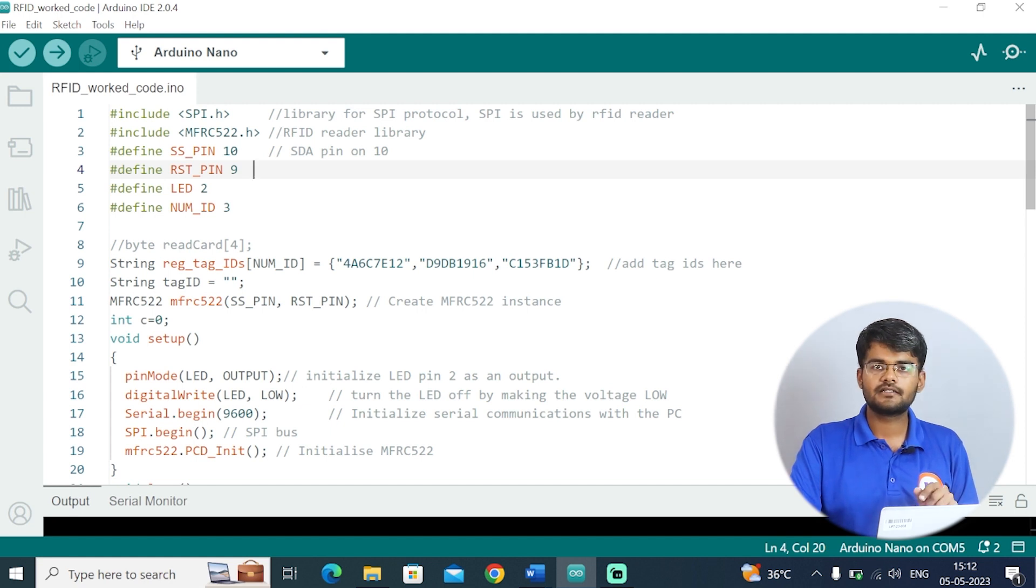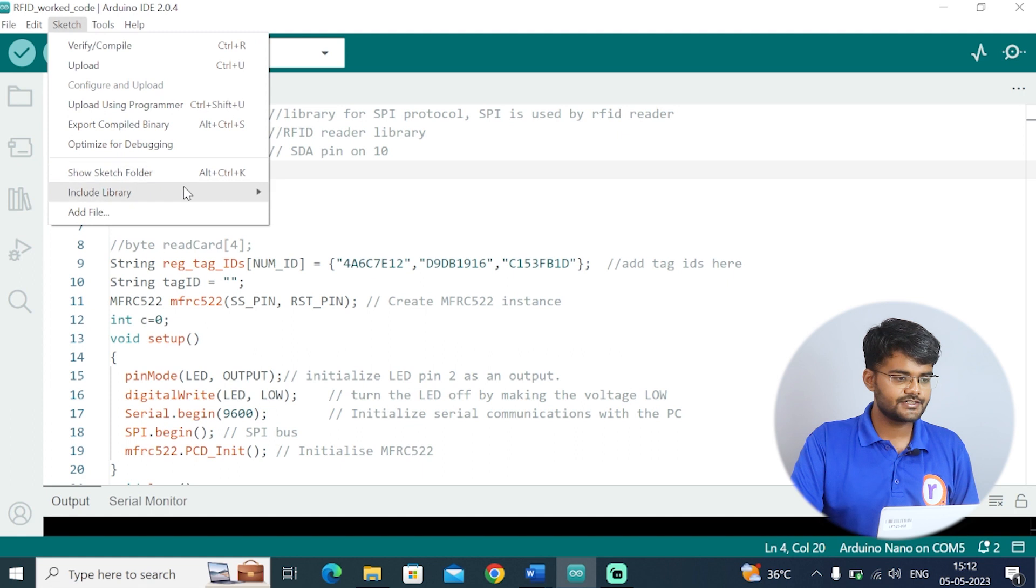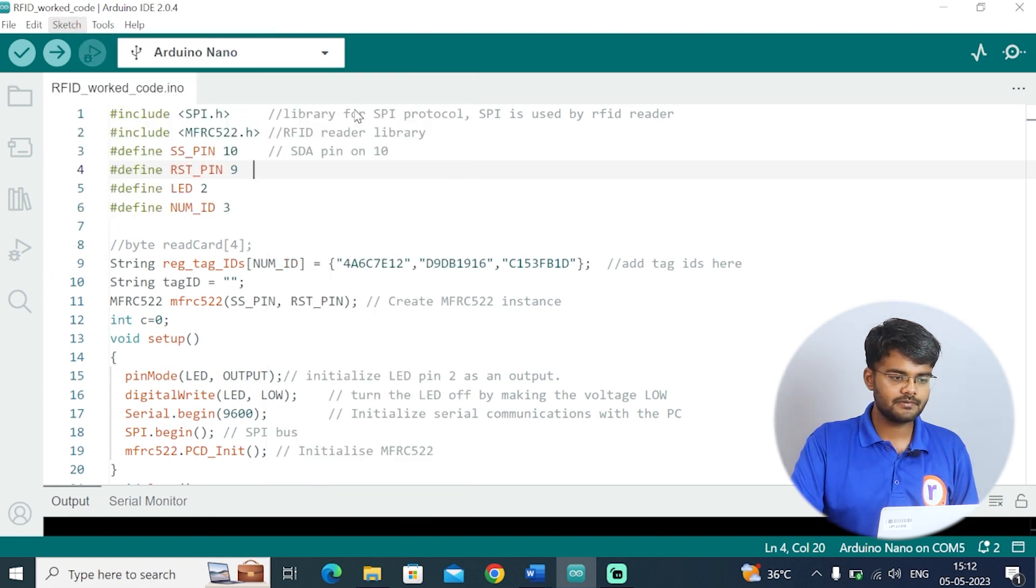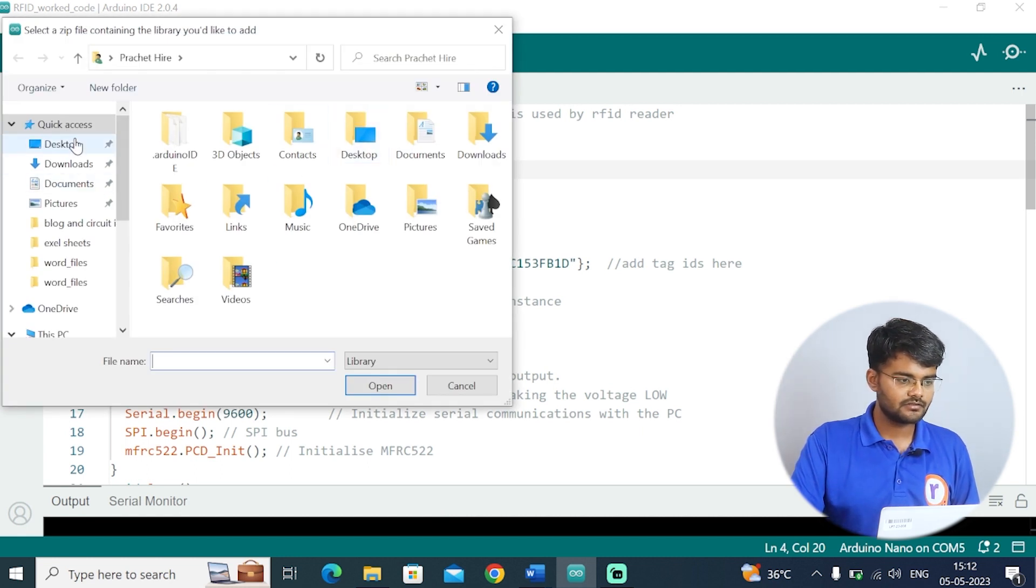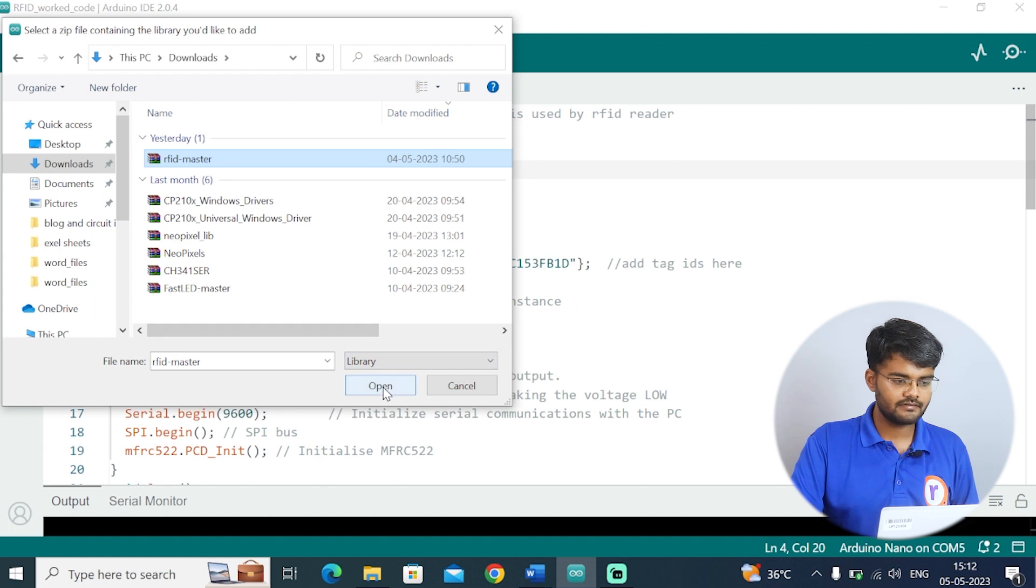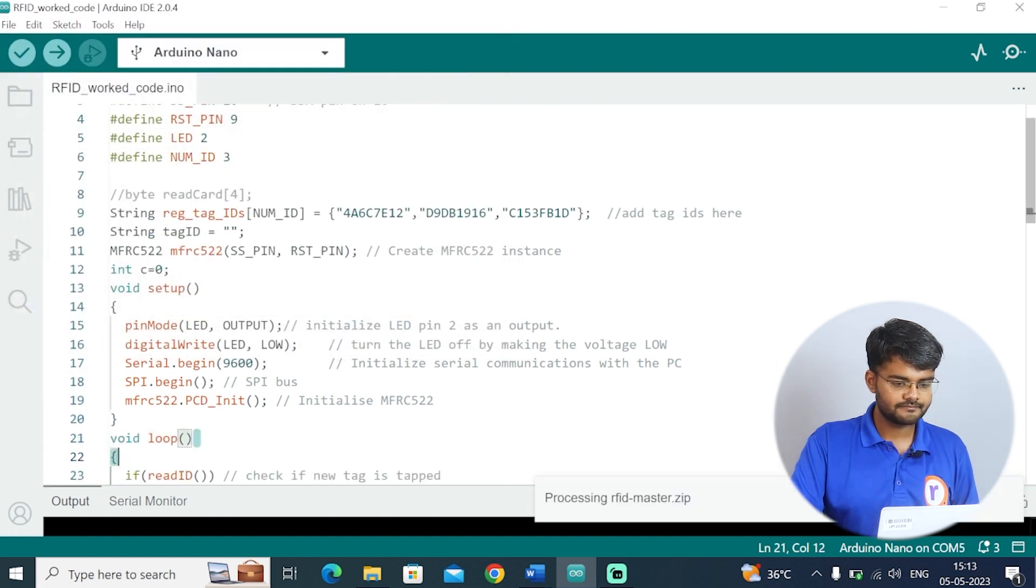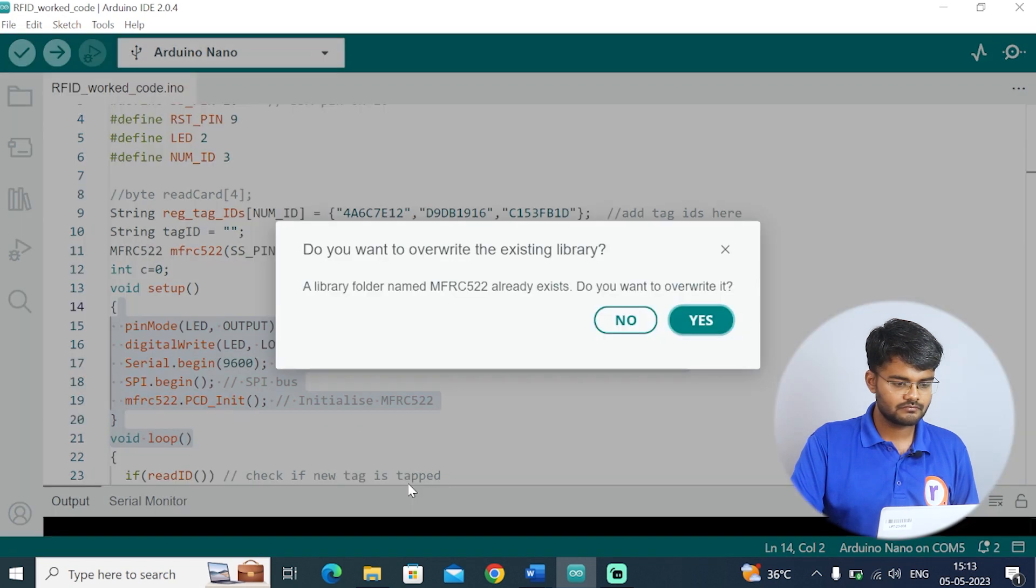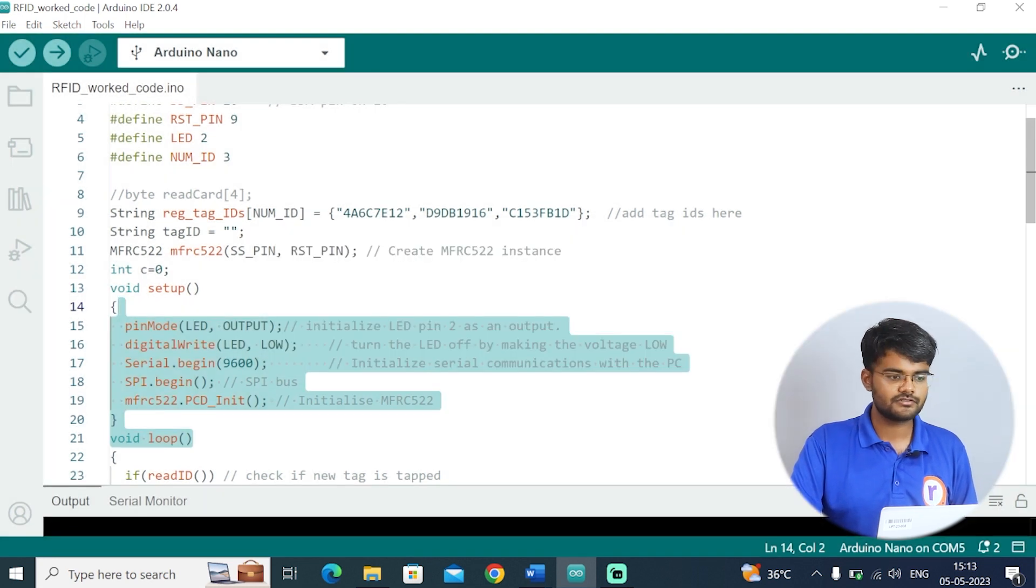The library zip file is given in the description. Click on that link and the zip file will be installed. Then you just go to sketch, include library and add zip library. You browse to the folder where the zip file is stored, normally it will be in the downloads. Just click on this RFID master and it will be installed. I will click on this and hit open. For me it's showing the library name already exists. I will hit no because I've already installed it.